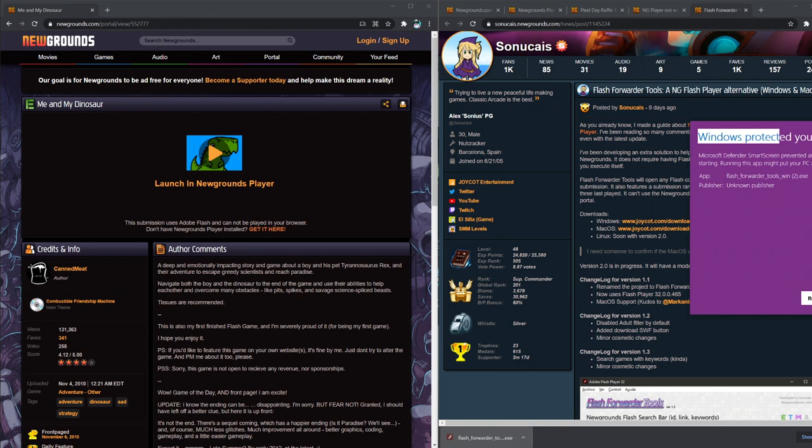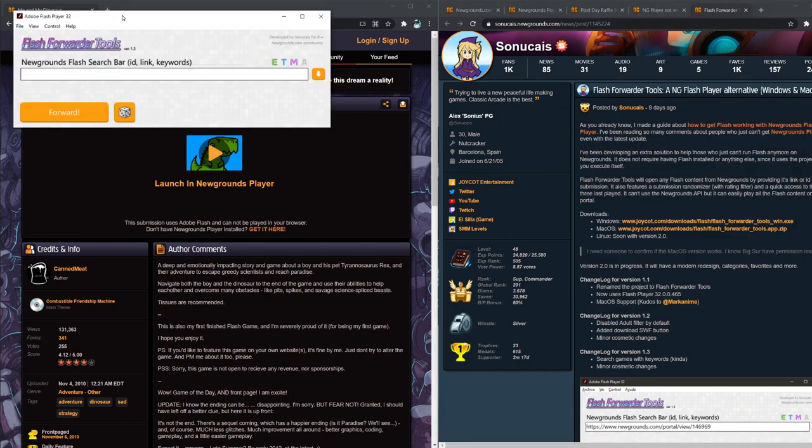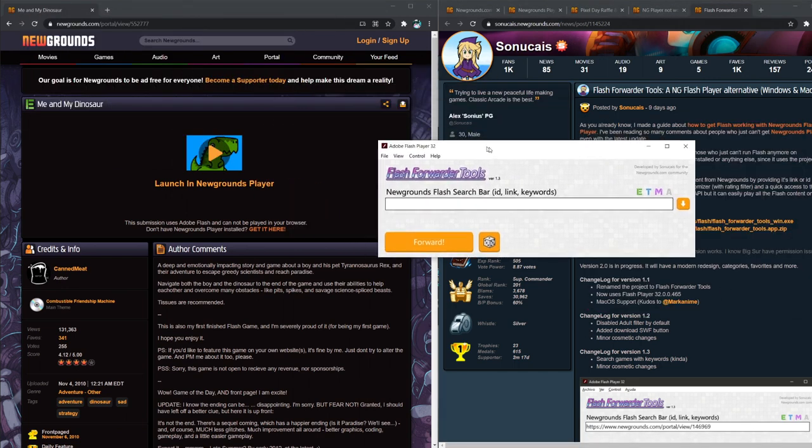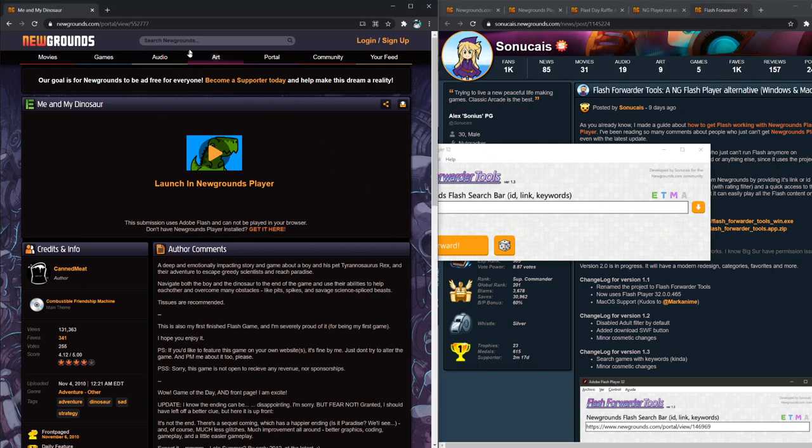It'll bring up this stupid thing. It's okay. Flash Flashforward. Now, the search bar kind of sucks. So what you should really do is just actually search on Newgrounds. Get your URL.